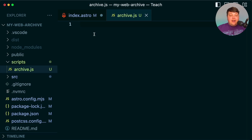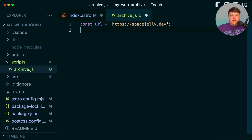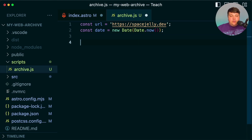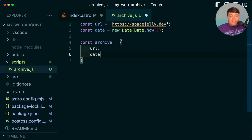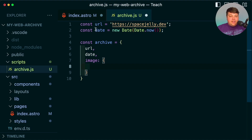This is where we're going to run the code to grab the information about the website. Each time I run this, I want to create a few data points: a URL which I'm going to set to spacejelly.dev, a new date set to new Date(Date.now()), and ultimately a new archive object containing that URL and date. On top of that I'm going to want an image — we're going to use Playwright to grab that image from the website and then upload it to Cloudinary so we have a stored URL to show on the page.